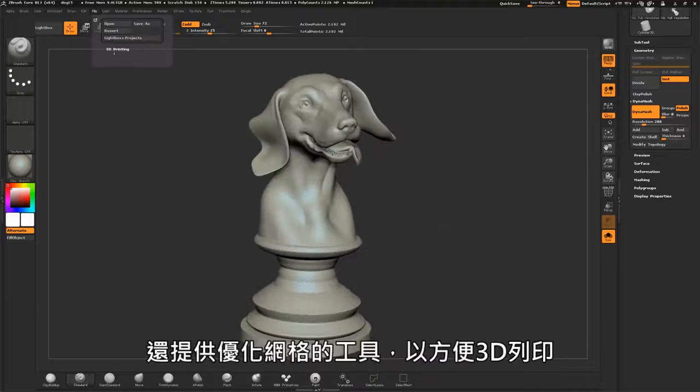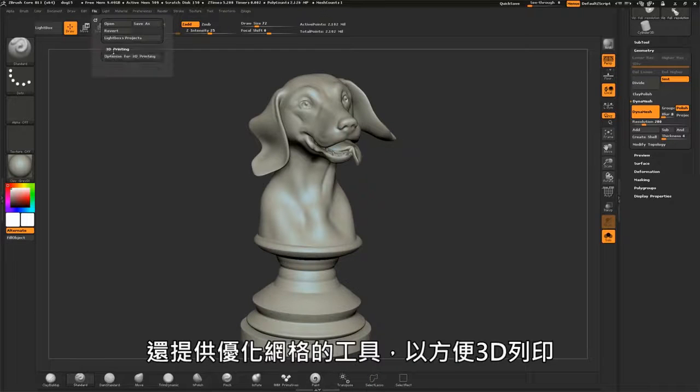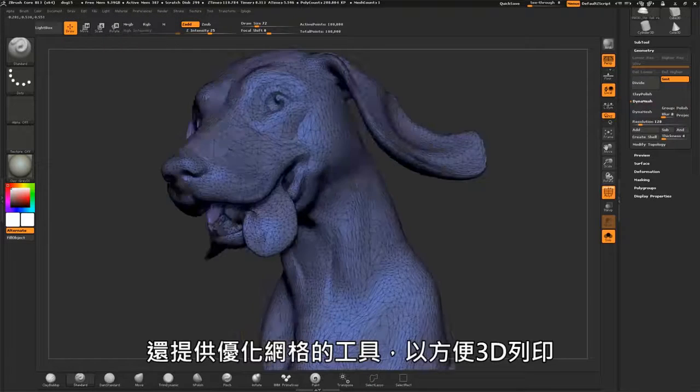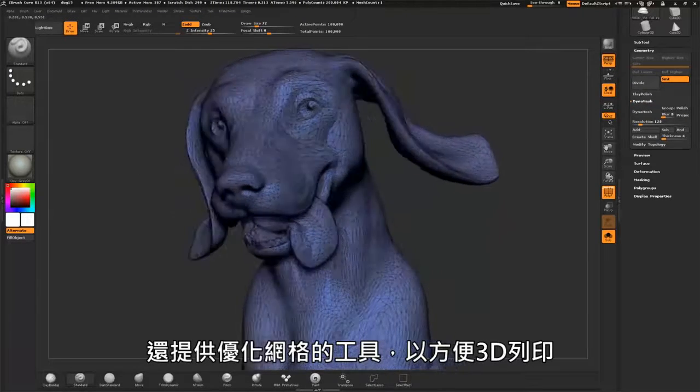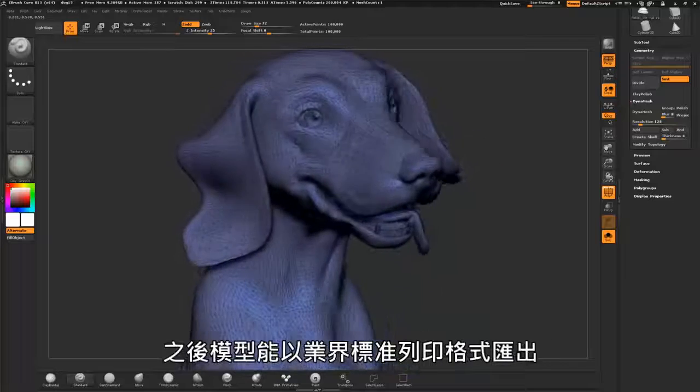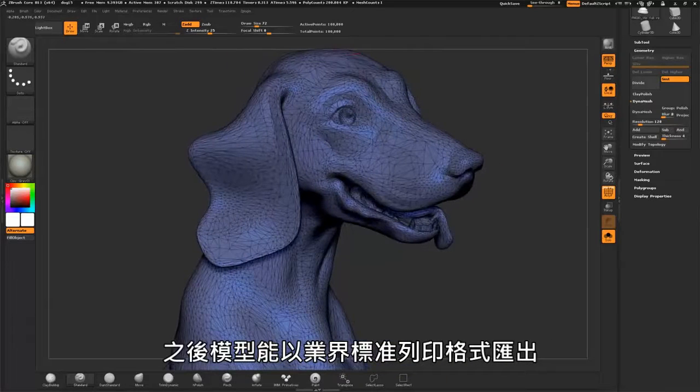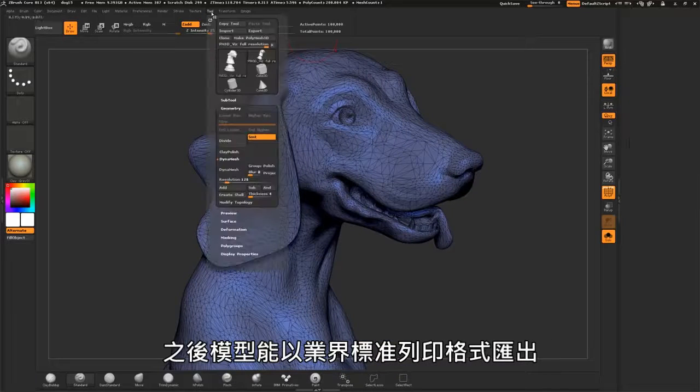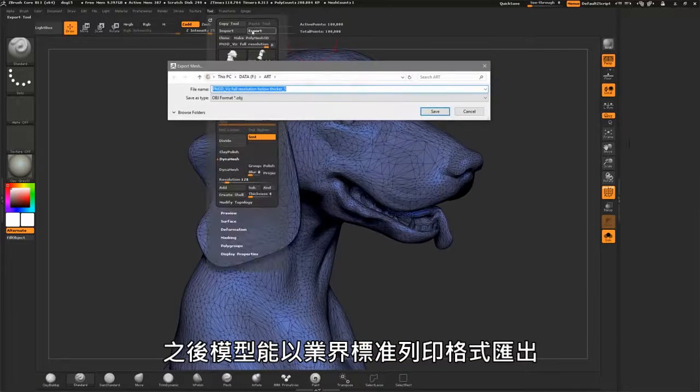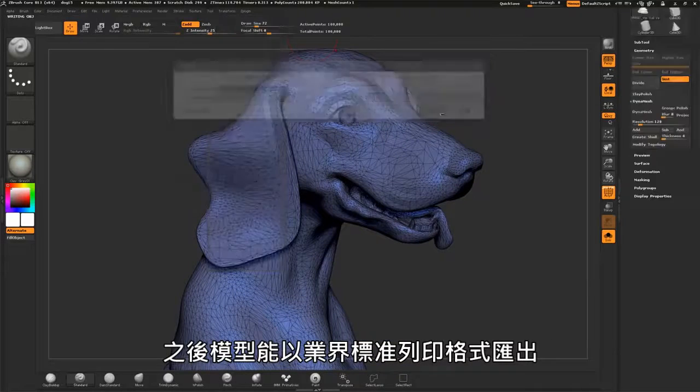There are also tools that optimize the mesh to prepare it for 3D printing. The model can then be exported in industry standard file formats.